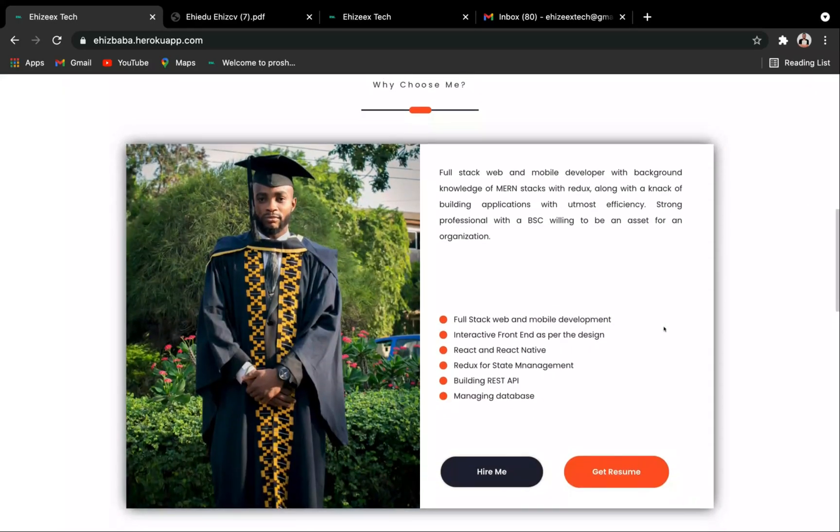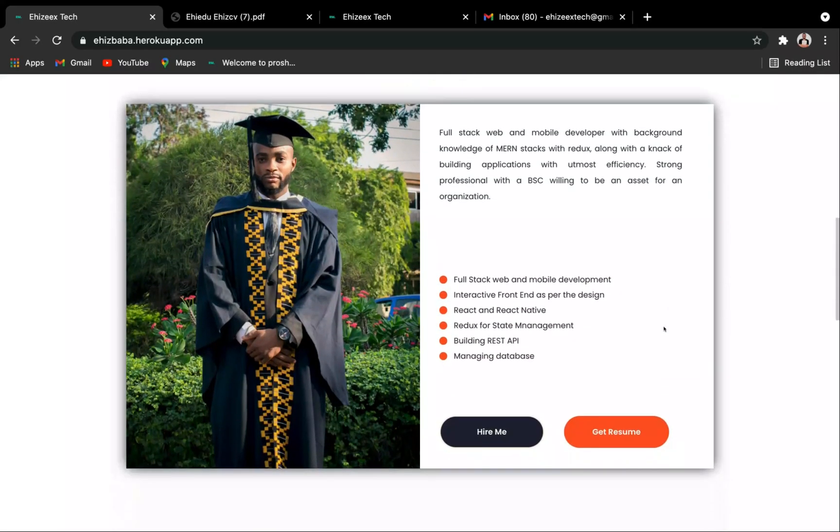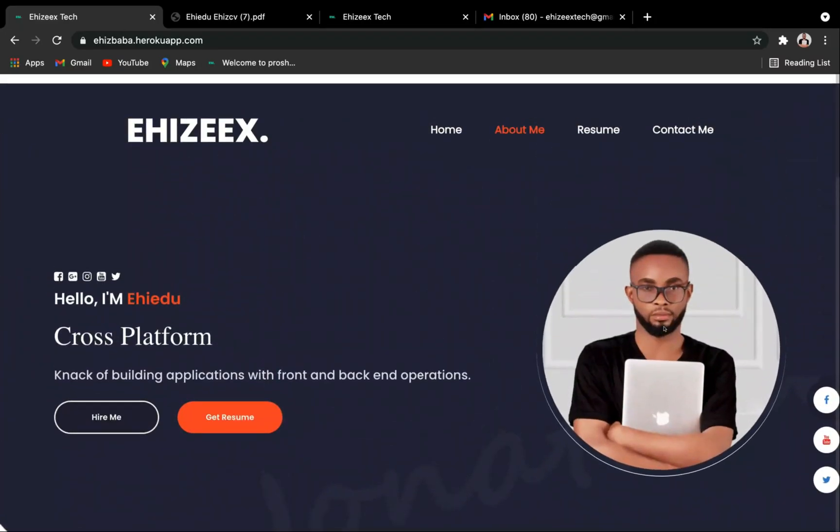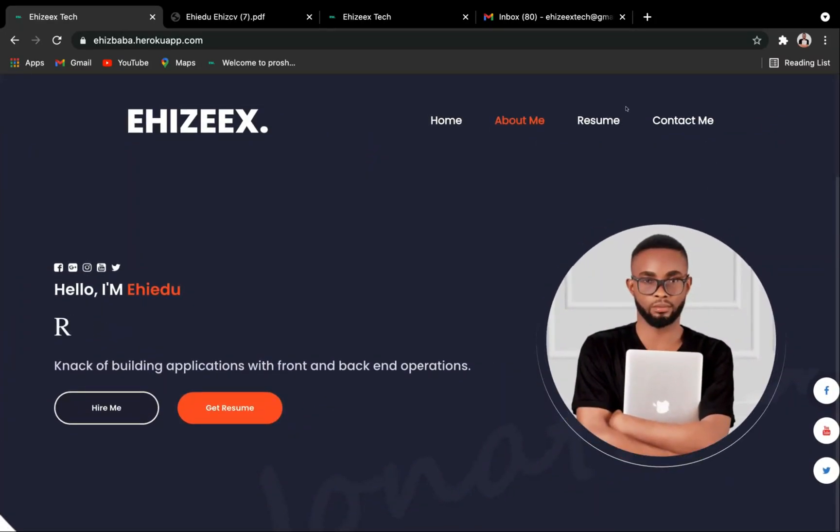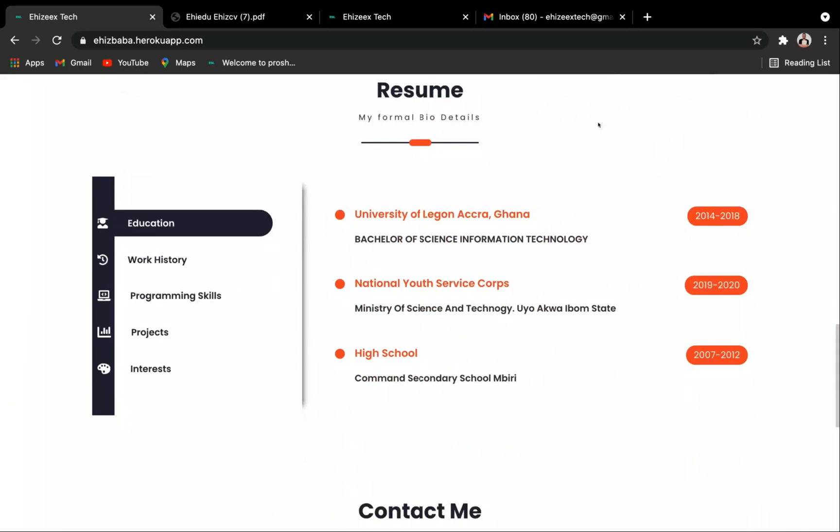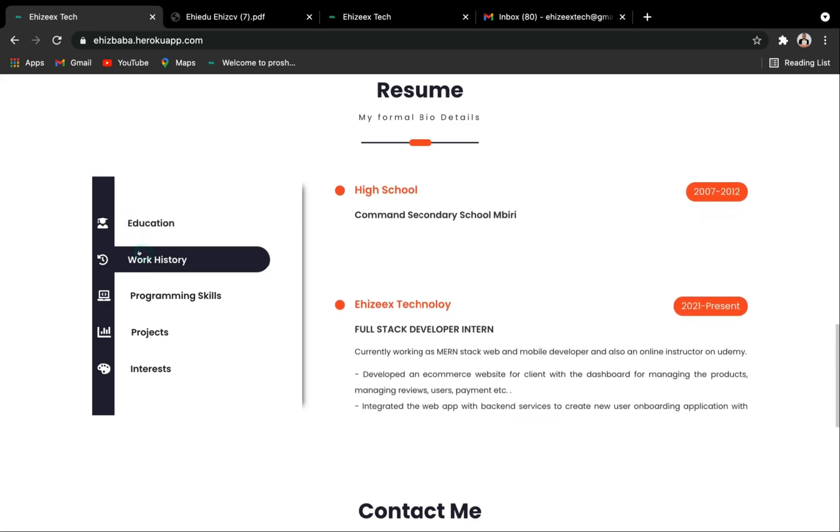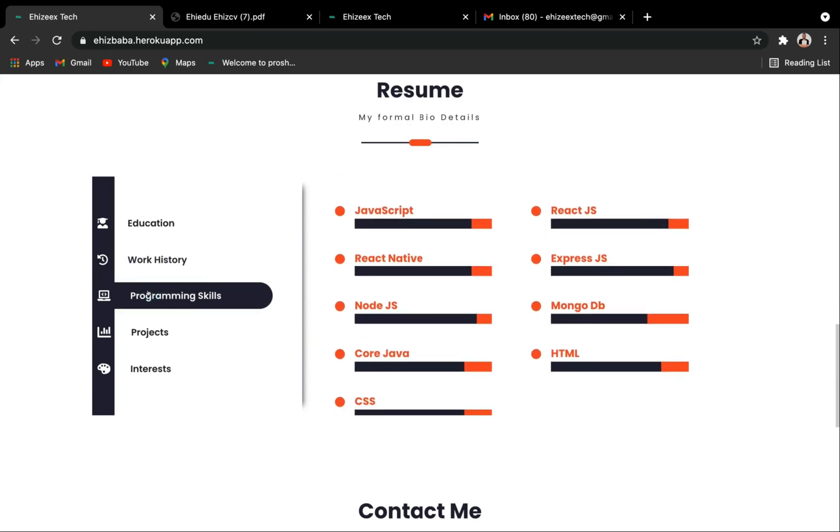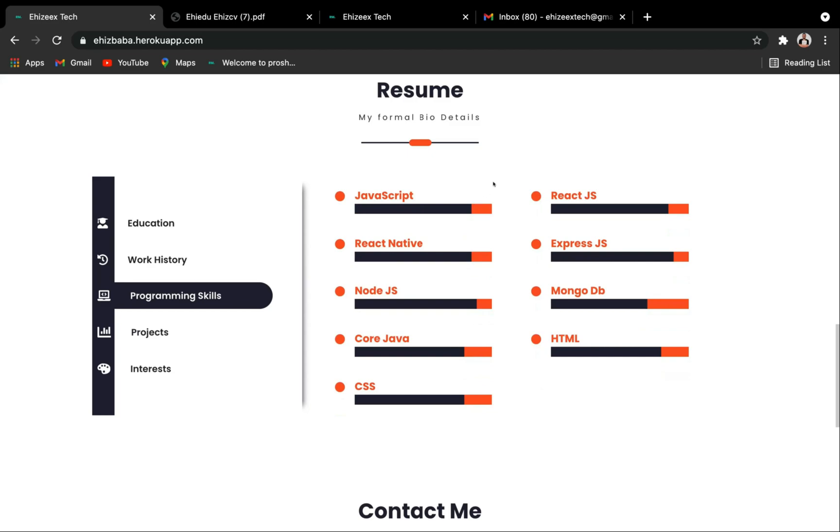Now I'm going to scroll up and let's check out the resume. Over here on the education we've got all my certifications, the university and the rest of them. Now when I hit on the work history, can you see that? And you're going to see something like this. The programming skills, and we've got all of this over here: the JavaScript, React.js, React Native, Express.js, and many more of it.